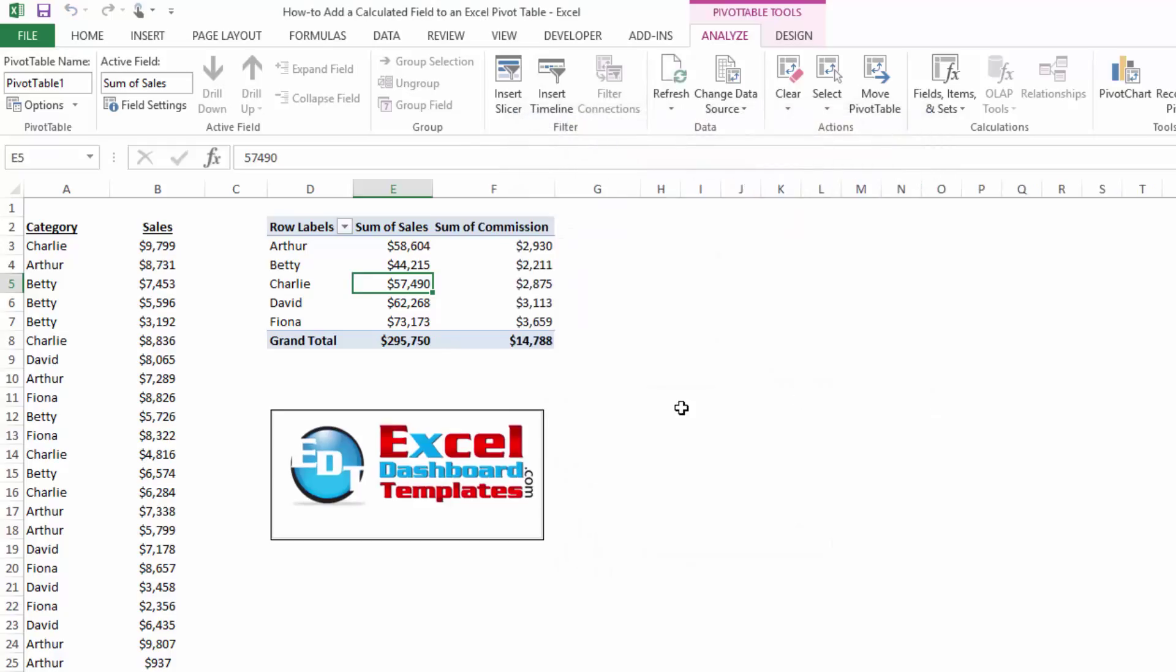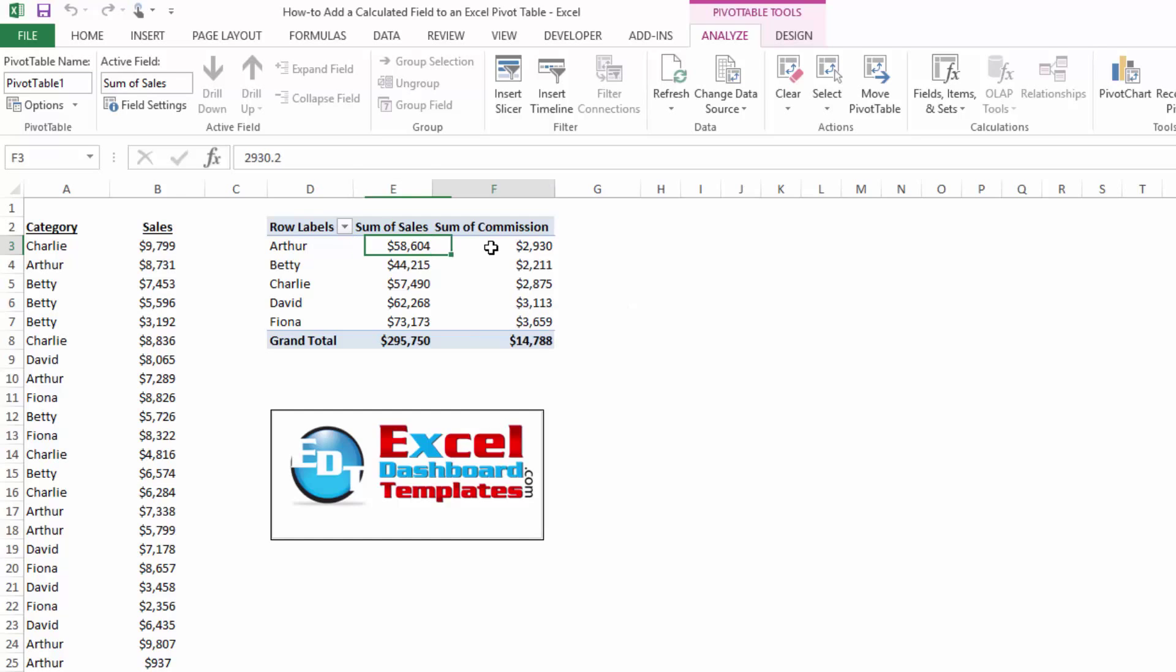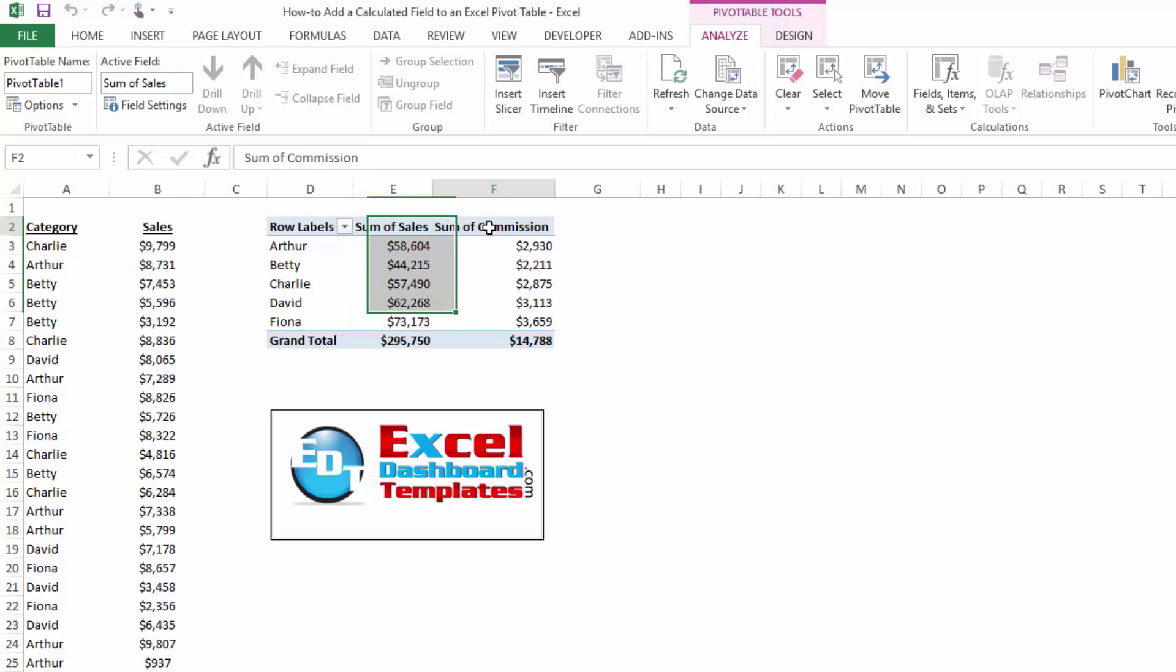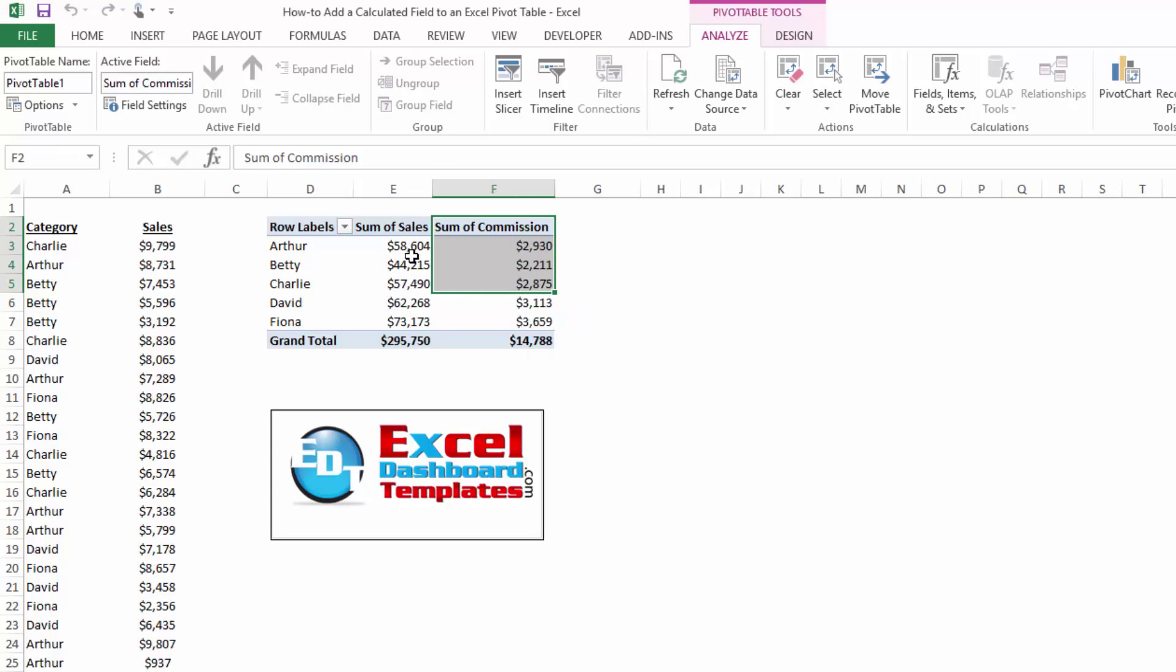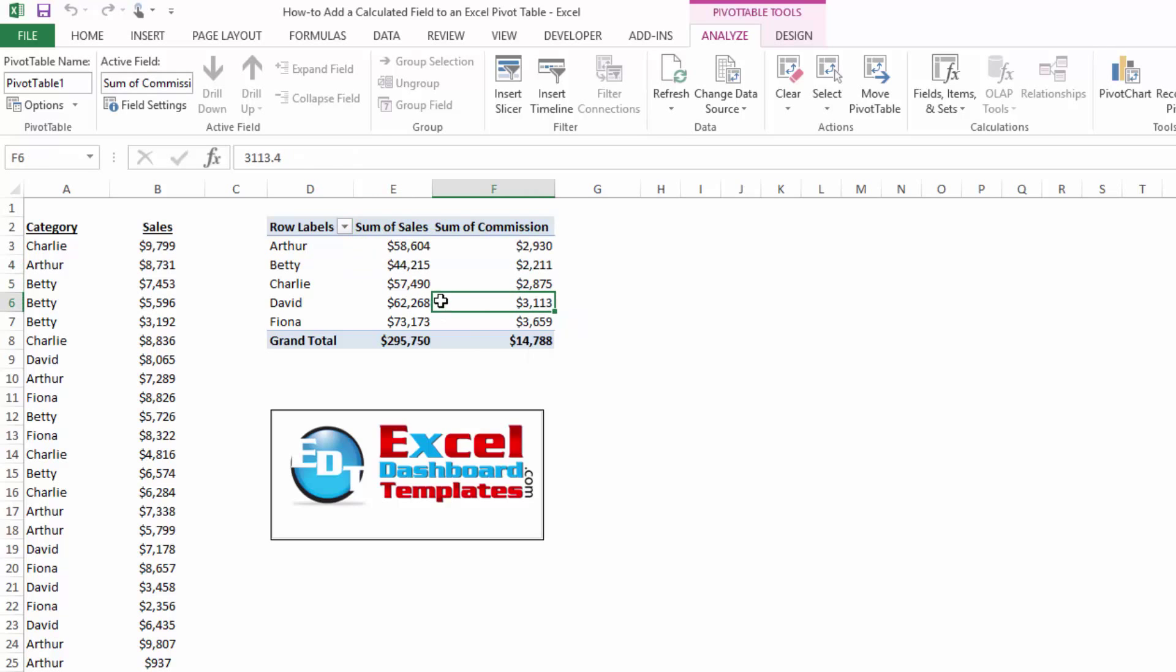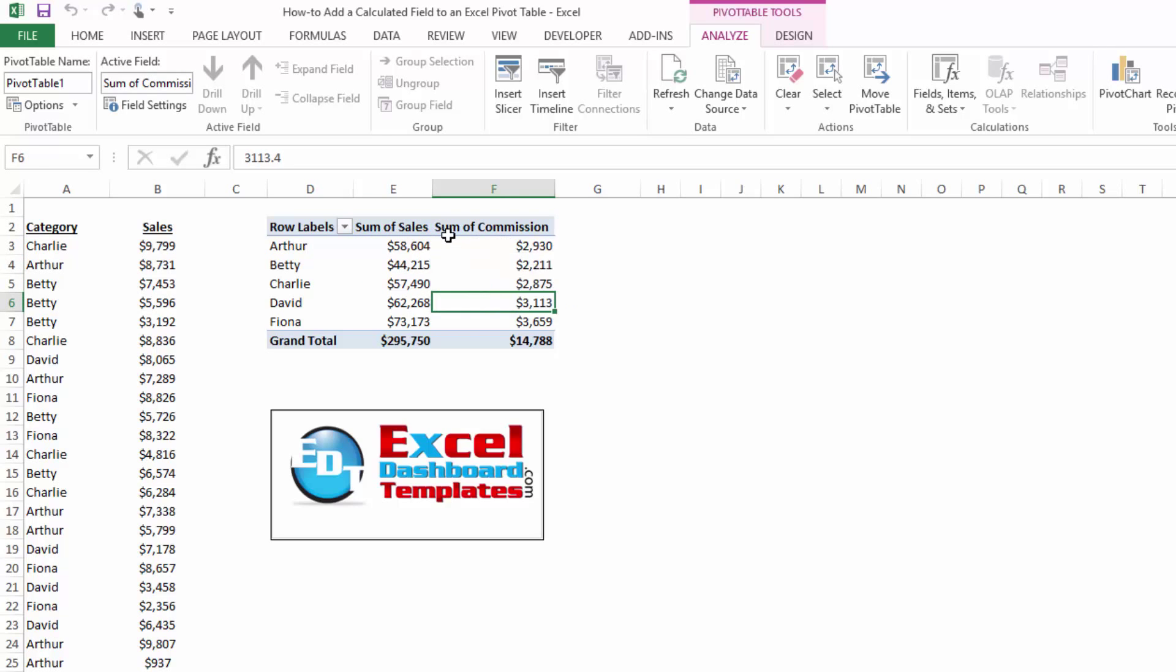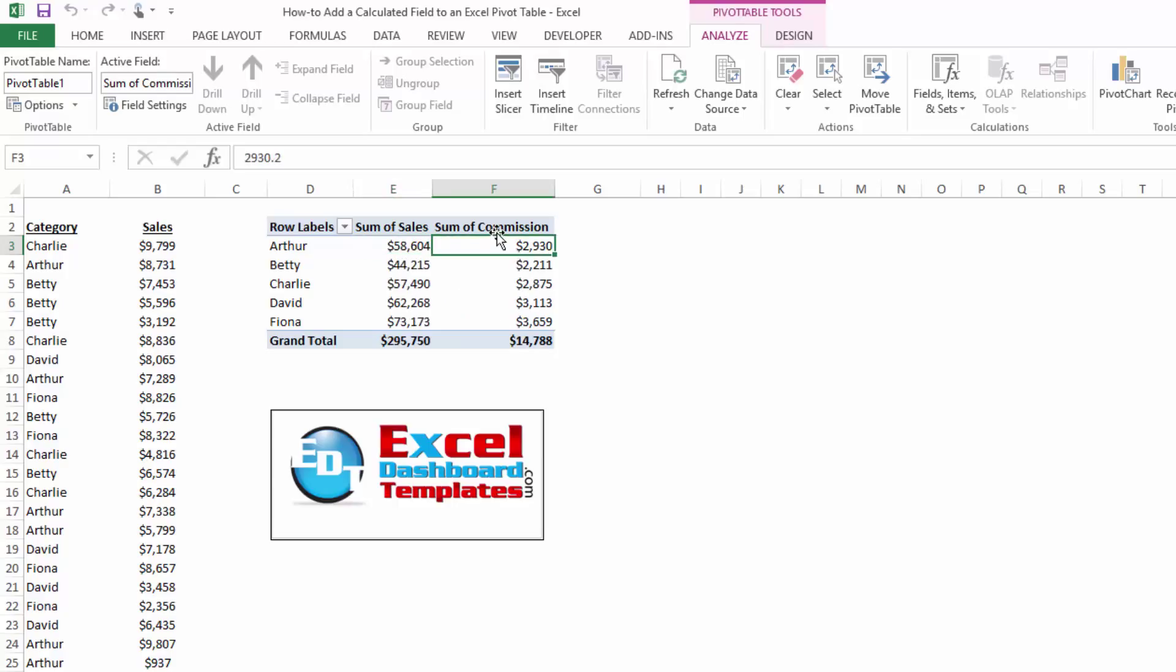And once you click through the different dialog boxes, you'll notice it is now calculated. 5% of Arthur's sales equals his commission. Now, you can add different columns within your pivot table as well. So let's say you had sales and you had expenses. You could subtract those two and come up with net income. In this case, I'll just show you how you can go about subtracting each one of these. Your net profit is going to be $58,000 of their sales less their commission.